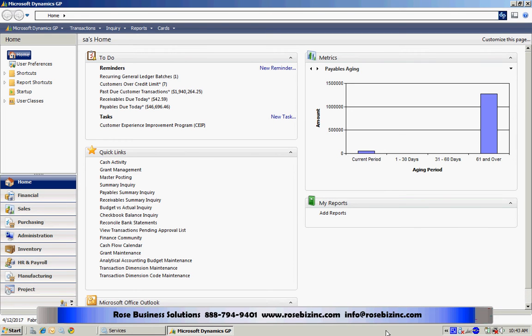SmartList Builder gives you the ability to create your own SmartList within Dynamics GP. You can join one or more tables and get the information from GP and present it as a SmartList.